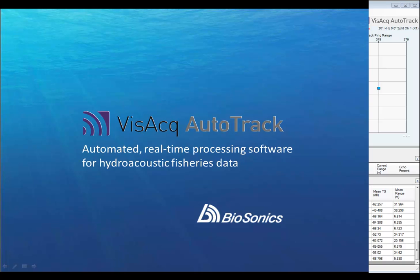So visit Biosonic's software downloads page to access the latest version of visual acquisition, featuring a demonstration version of Vizac Autotrack. Then contact Biosonics with questions or for information on purchasing a license key for this exciting new software program, Vizac Autotrack.